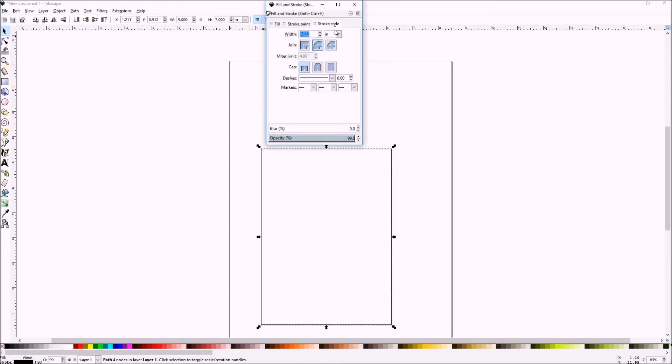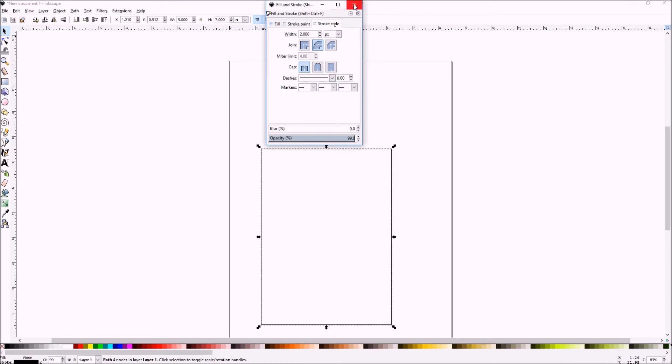Stroke paint will be a flat color. Stroke style. Two pixel width. And then we're going to put a join type around join. It'll help with the font that we choose.